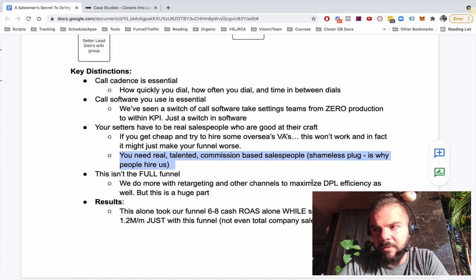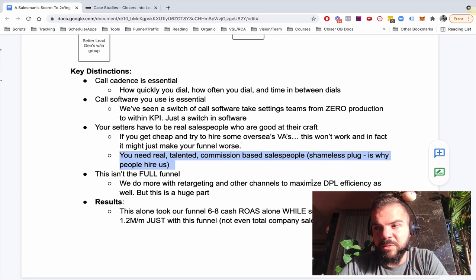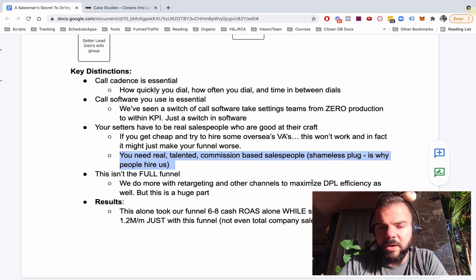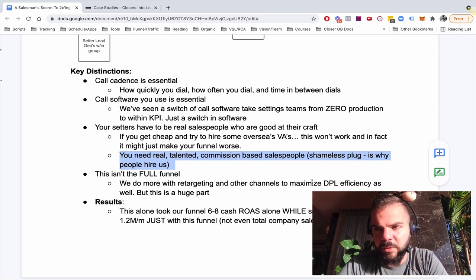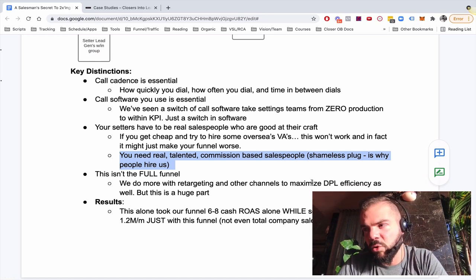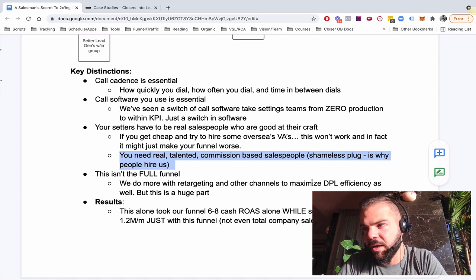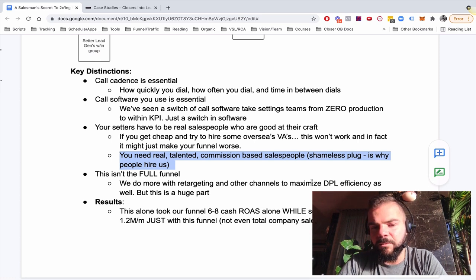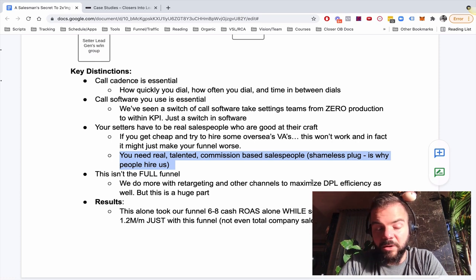So you need real talented commission-based salespeople. Shameless plug. We have a done for you recruiting arm that gives people, setters, places them done for you in their business that are real commission-based salespeople who can work in-house, be totally aligned with your culture, your brand, your mission, your values, all of that stuff that really are committed to your team.